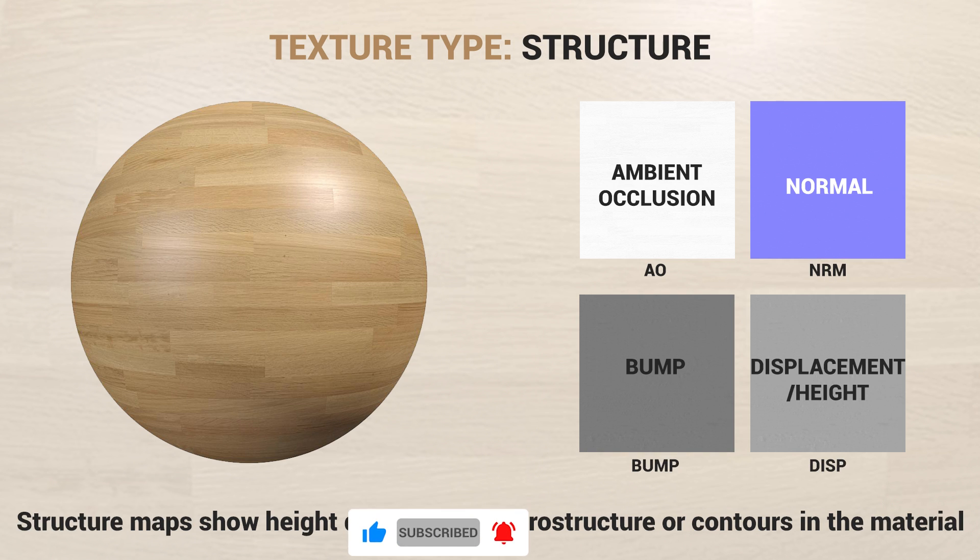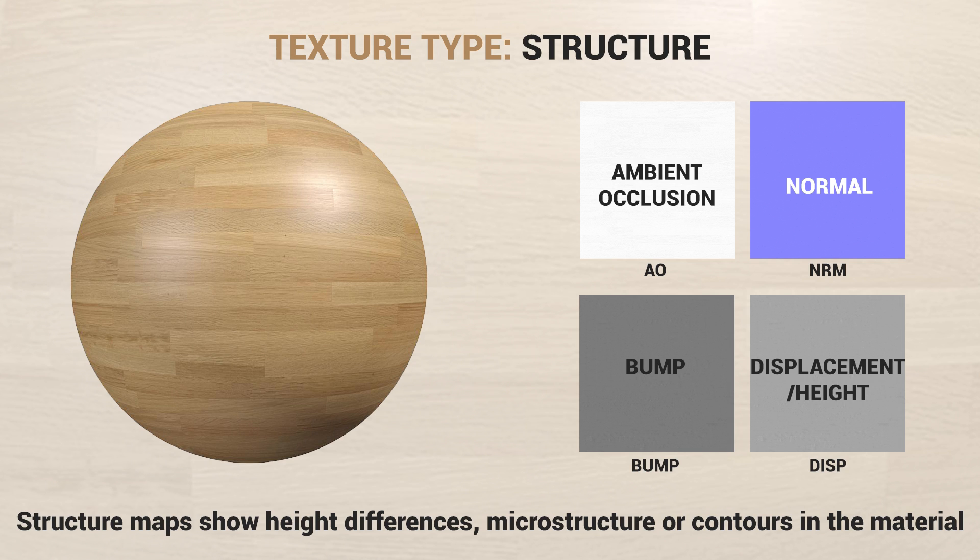The third type is structure maps. These maps reveal height differences, microstructure or material contours. I use ambient occlusion, normal bump or displacement maps.